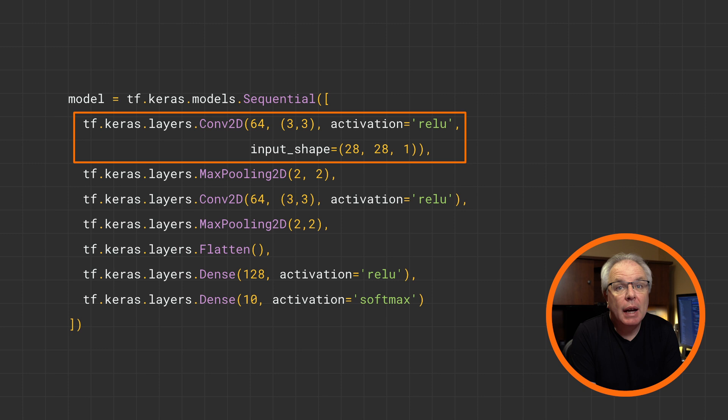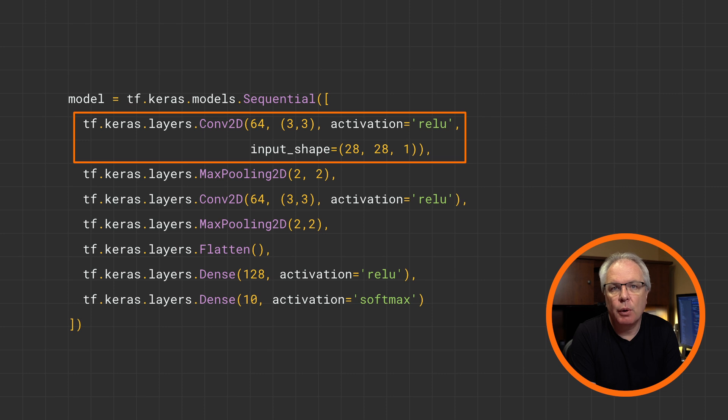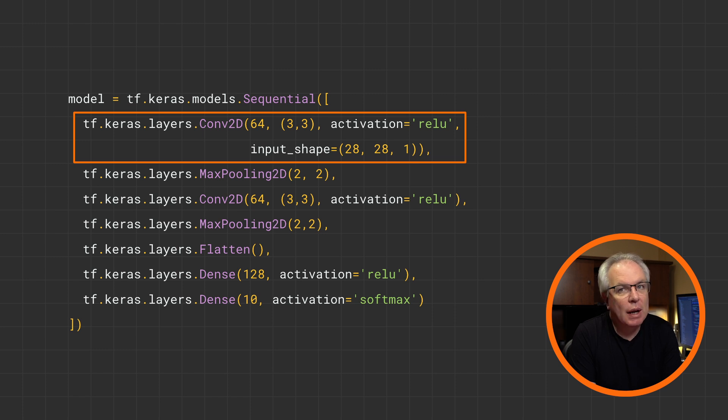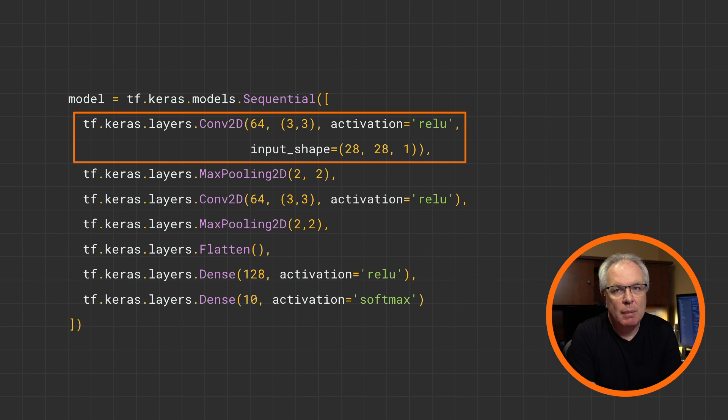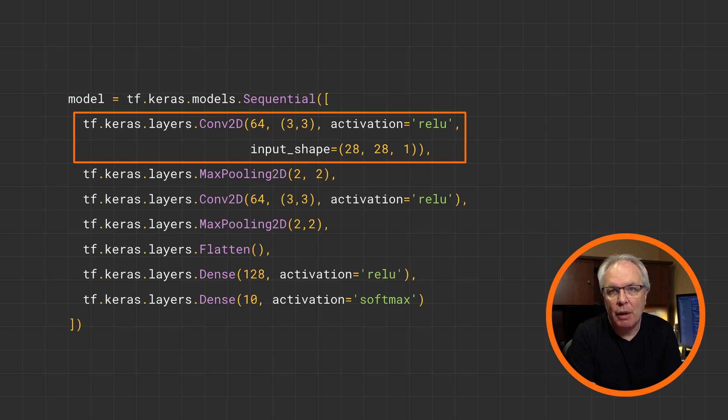You define a convolution layer with a number of parameters. In this case, the 64 is the number of filters for this layer. Remember that the filters will be randomly initialized, and then the best filters to match the pictures to their labels will be learned over time. The 3 by 3 is the size of the filter. Earlier, we saw filters for the current pixel and its immediate neighbors that were 3 by 3, and that's what we're defining here.